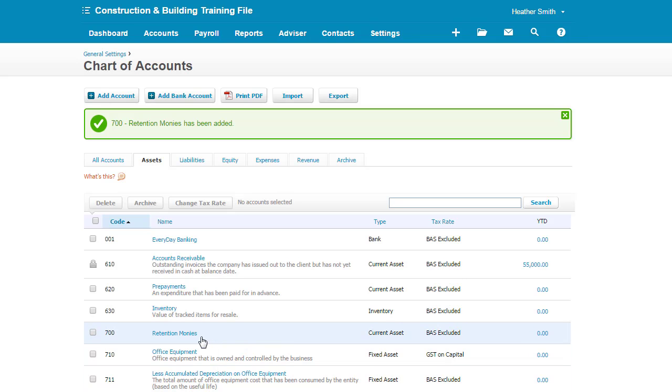So you can see it there, sitting there, retention monies. That's me creating that account for it to be allocated to.